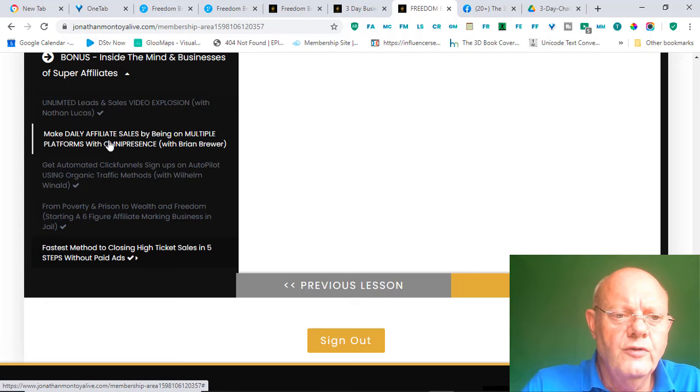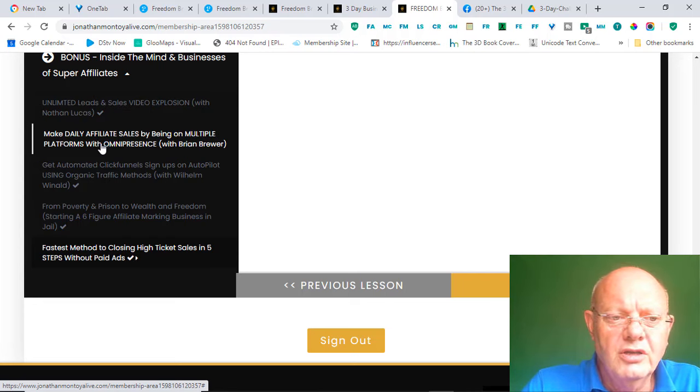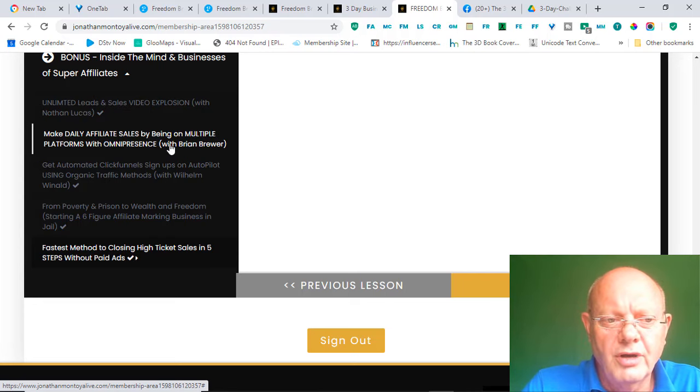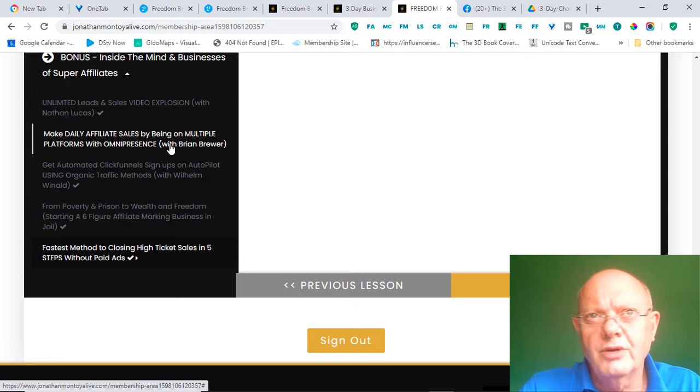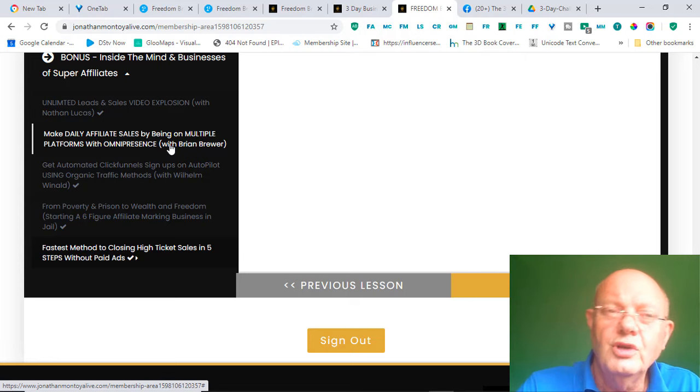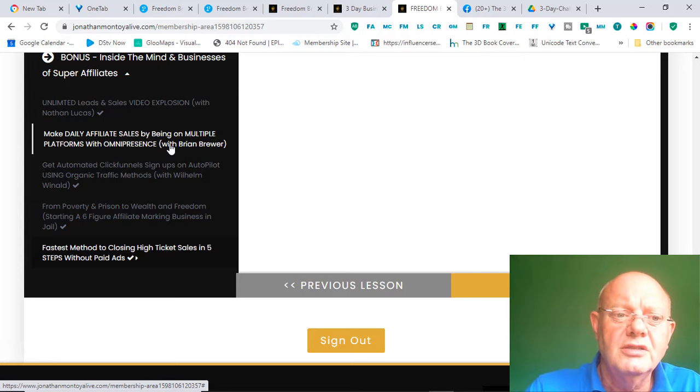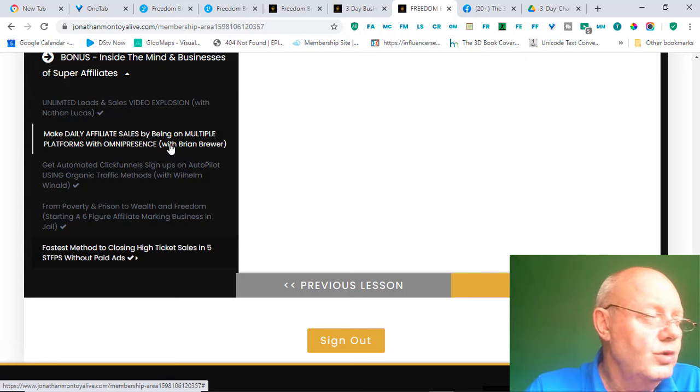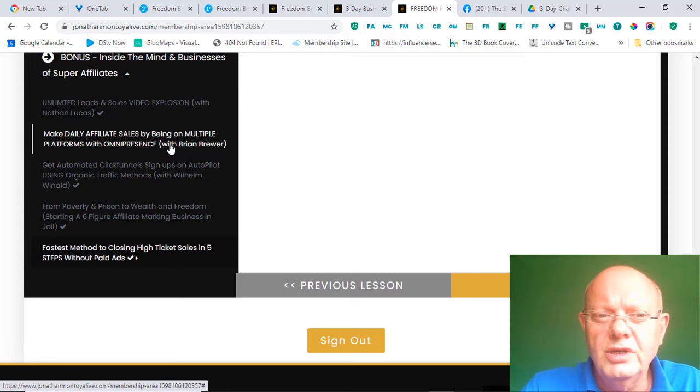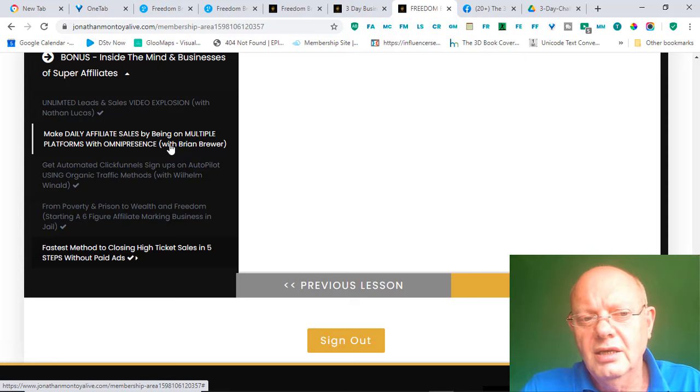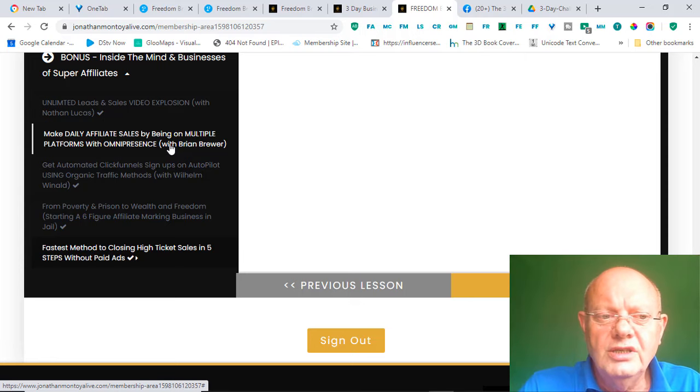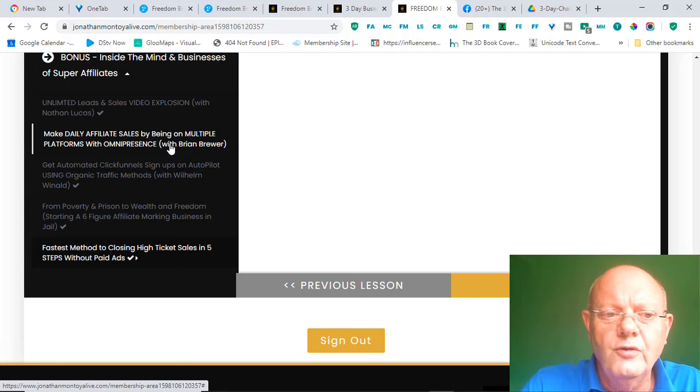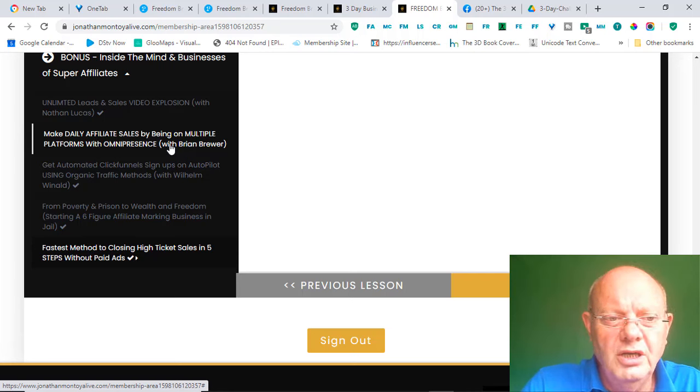Then, you've got Affiliate Marketing Sales by Brian Brewer. Now, Brian Brewer has been doing Affiliate Marketing since 2012. He quit his job in 2016. And, since 2016, he's been doing Affiliate Marketing full-time. So, lots of experience there.